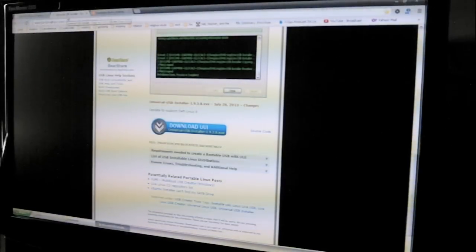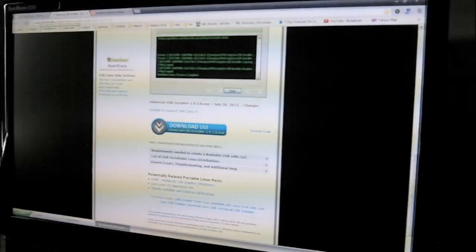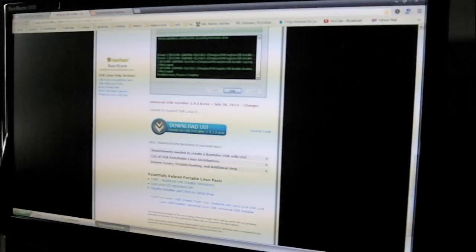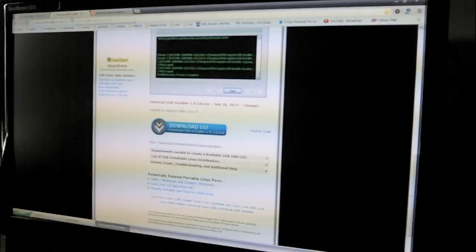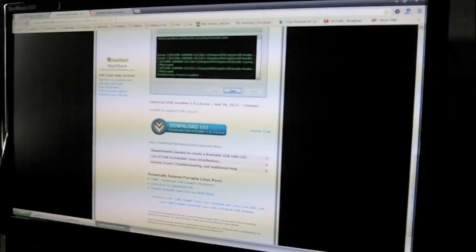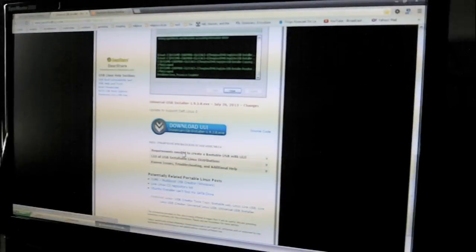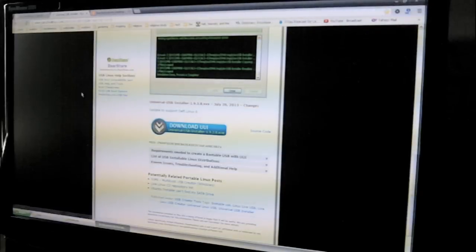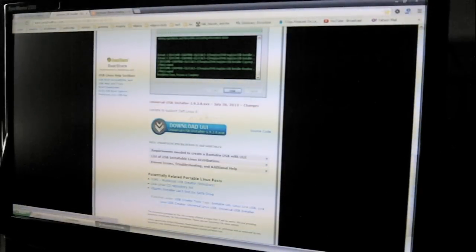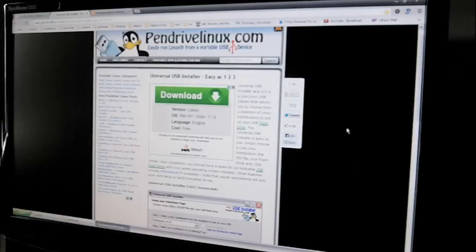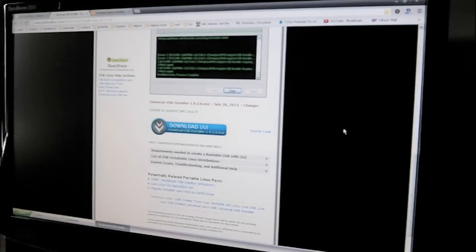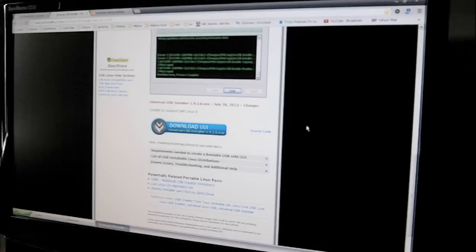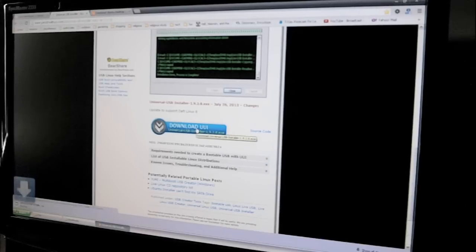So I'm going to go to a couple websites. The first website is pendrivelinux.com, universal USB installer, easy as 1, 2, 3. And this is the page, and it's basically a free program, it's an installer, which it'll install the software on the old computer. So I'm going to download this, and that's downloading.